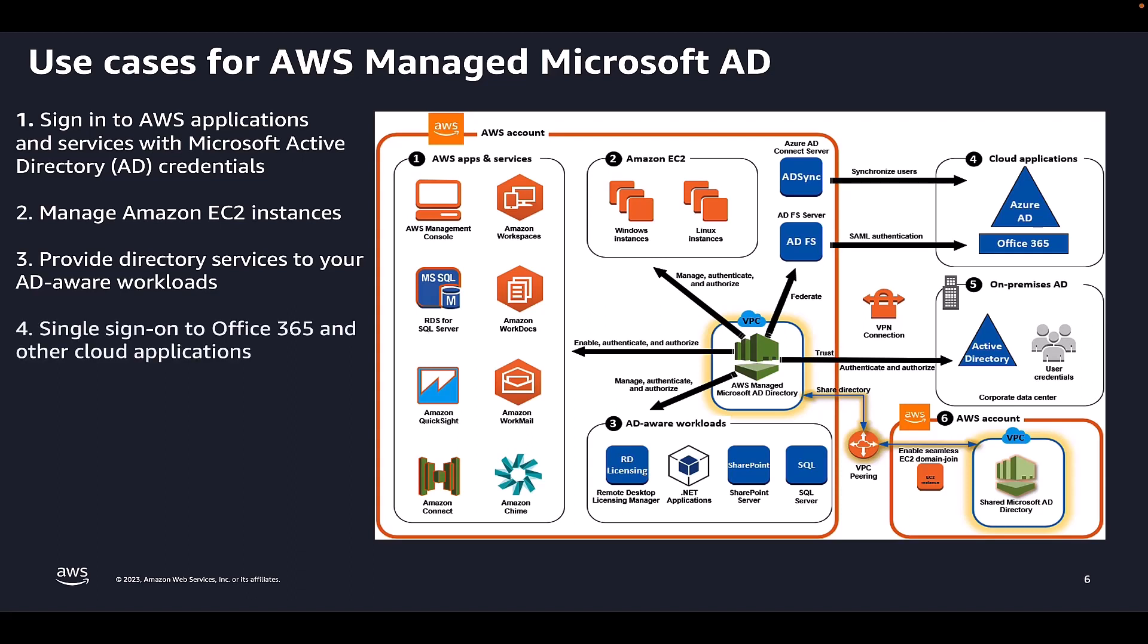You can use AWS Managed Microsoft AD to provide SSO for cloud applications. You can use Azure AD Connect to synchronize your users into Azure AD, then use Active Directory Federation Services so that your users can access Microsoft Office 365 and other SAML 2.0 cloud applications by using their Active Directory credentials.